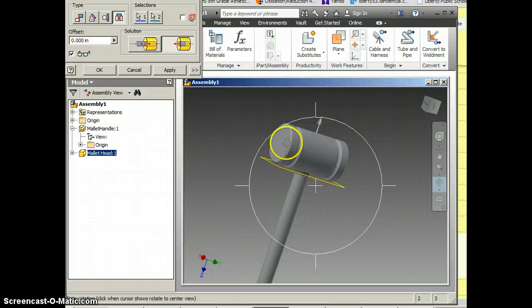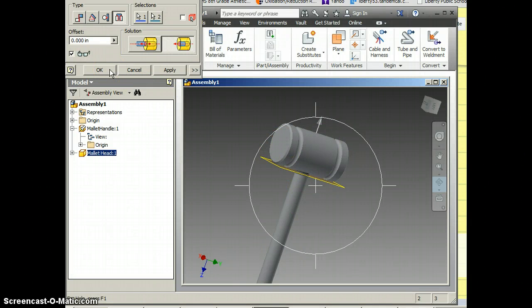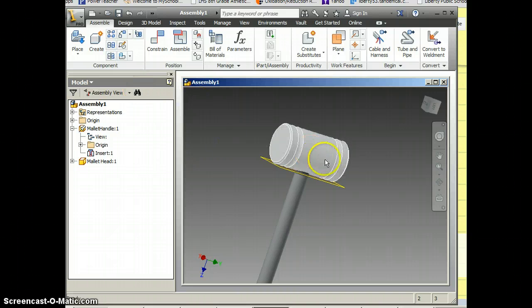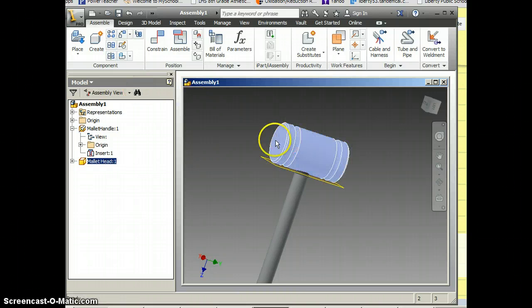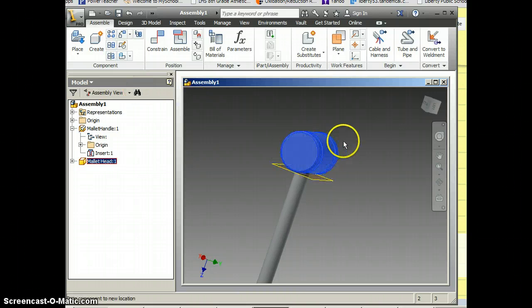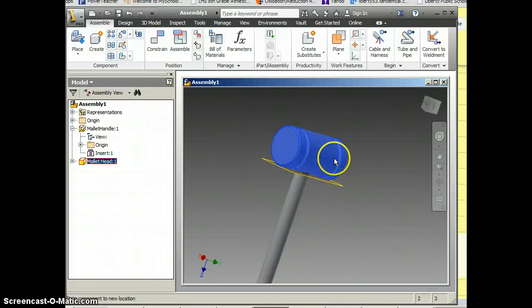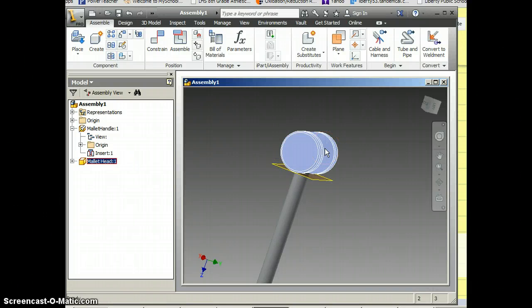So once I've got my two constraints on there, I'm just going to click OK. And now you'll notice these are locked into place. The only thing that can happen though is it can spin, which is one thing that happens with an insert constraint and we're really not all that worried about that.